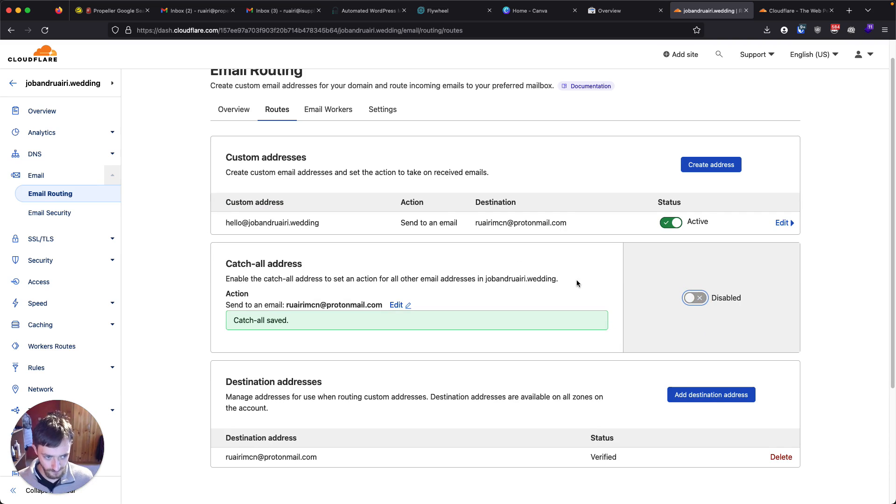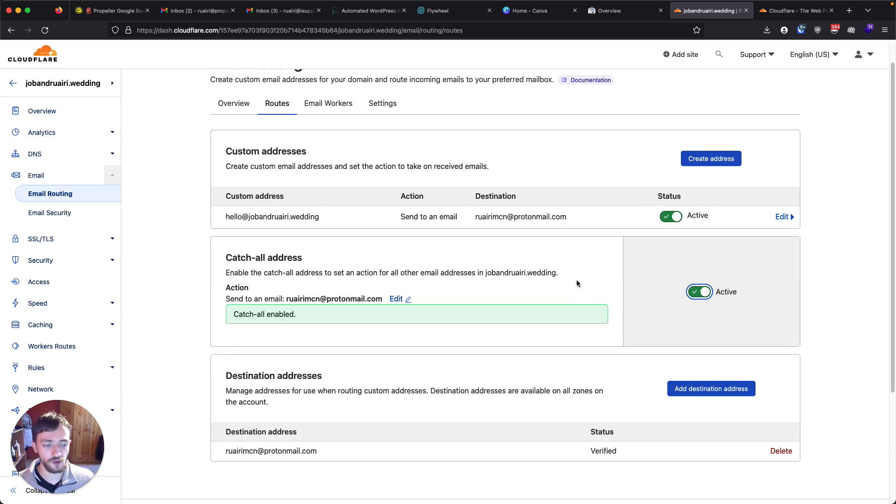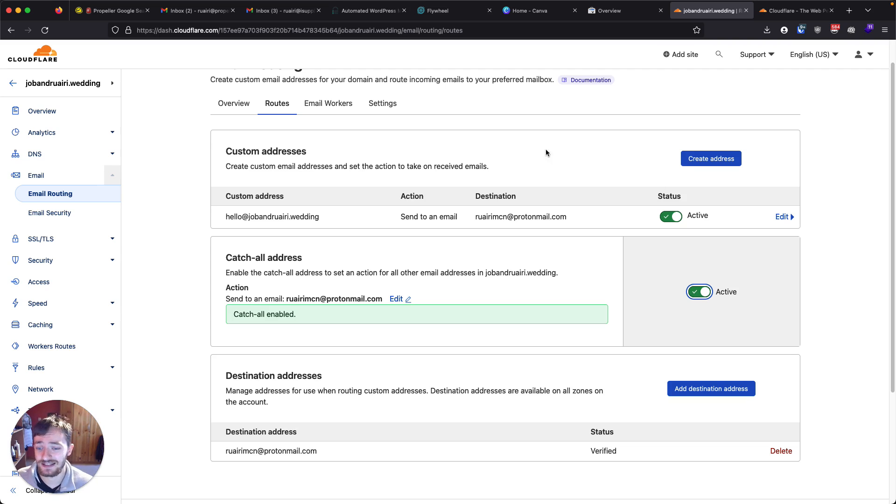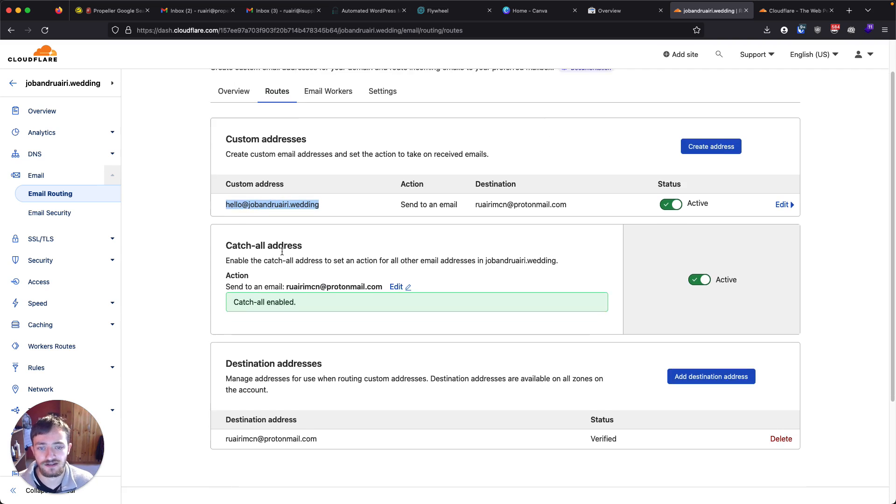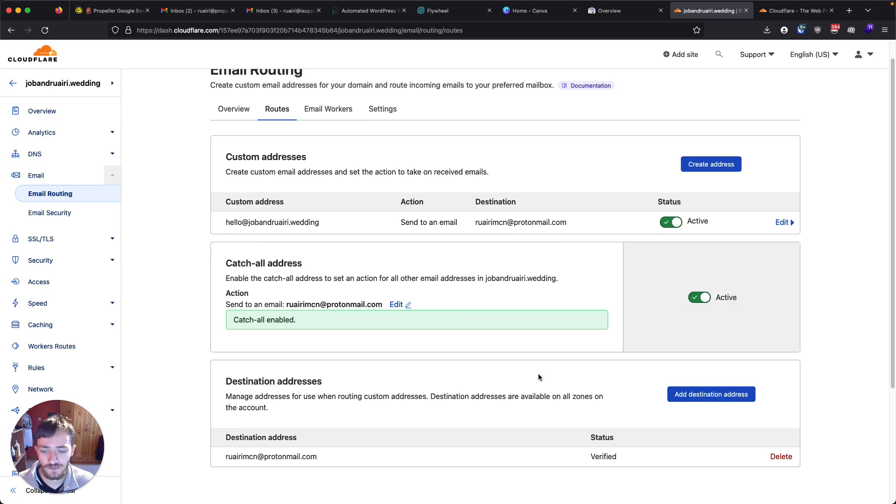Click that again. If you want to send to multiple email addresses, if you have multiple people in a business and they all want to get anything sent to this email, you can add some further destination addresses down there.